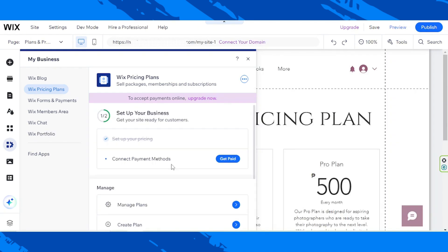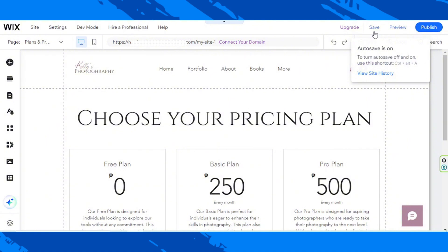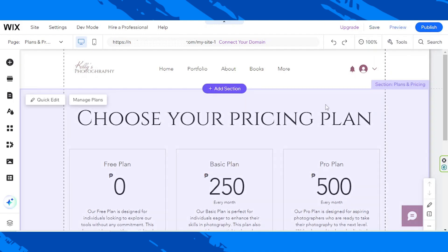These are pretty easy to understand and quite simple to navigate, so feel free to select what you'd like to do and edit or customize your plans however you like. Don't forget to save your changes by clicking the Save button, just in case your auto-save is turned off. That's all for today — we hope you found today's video helpful. If you need more Wix tutorials, check out our channel and consider subscribing. Thanks for watching.